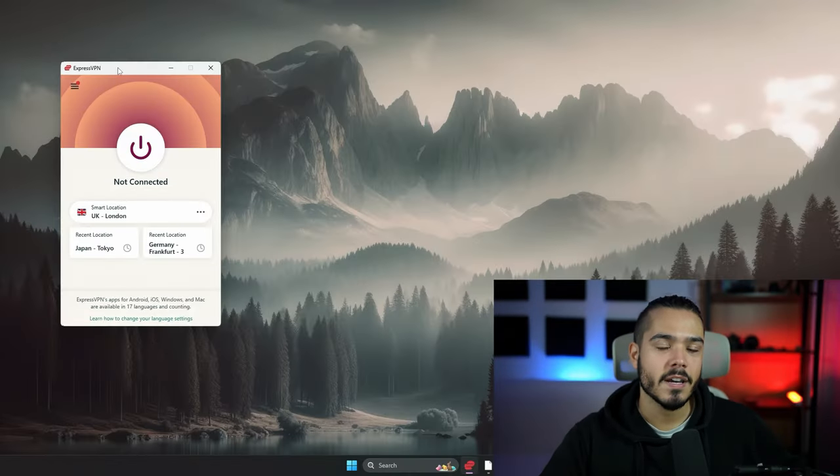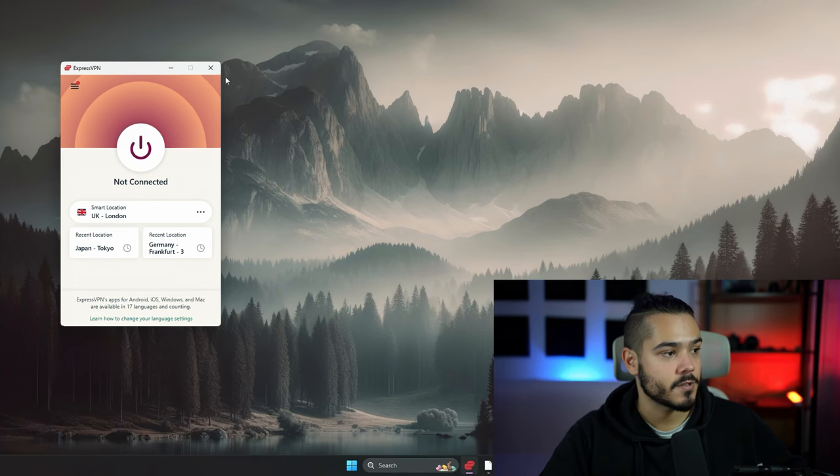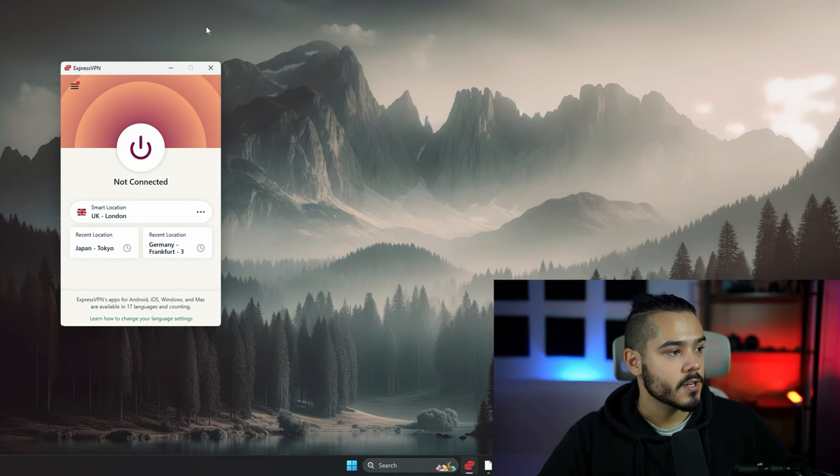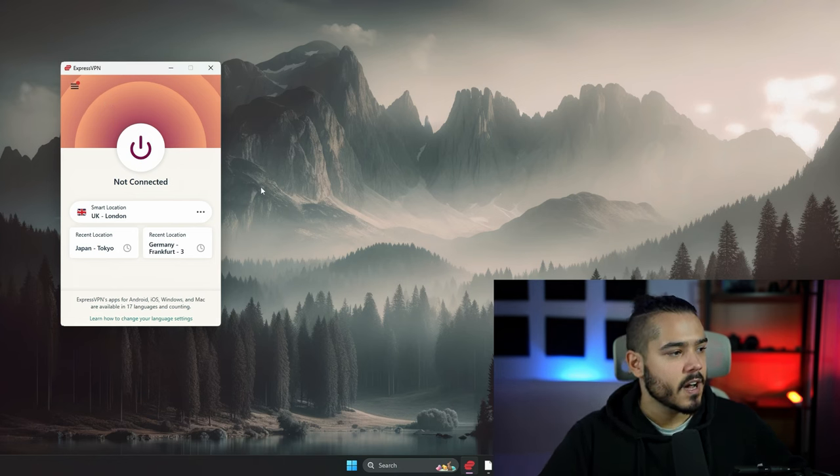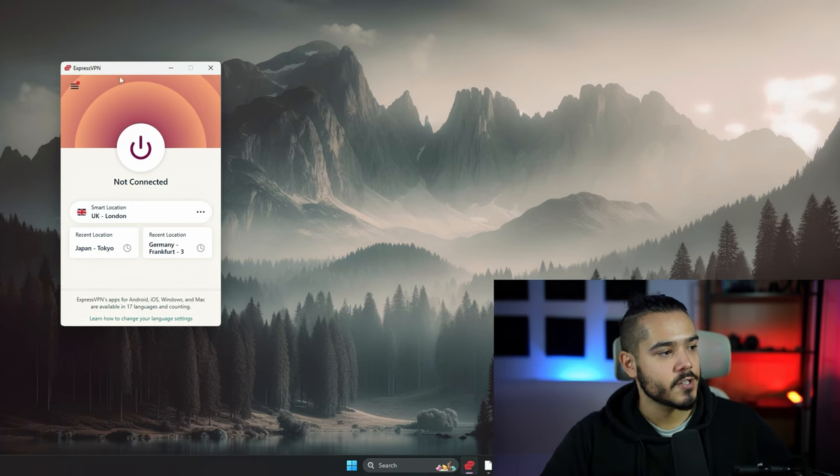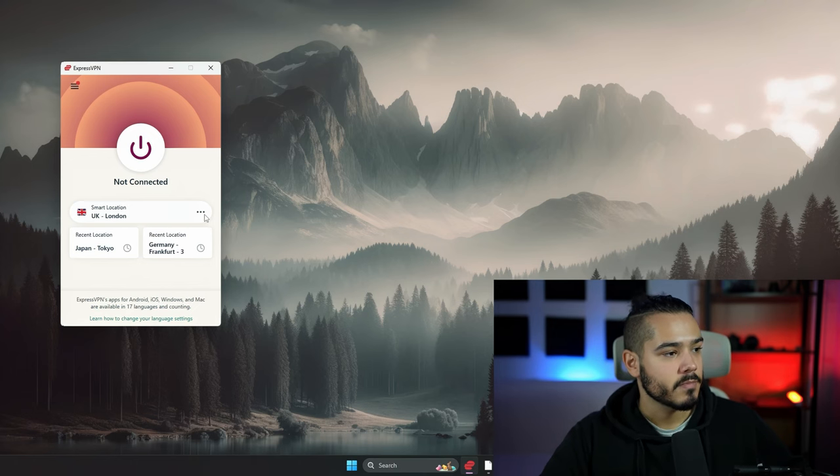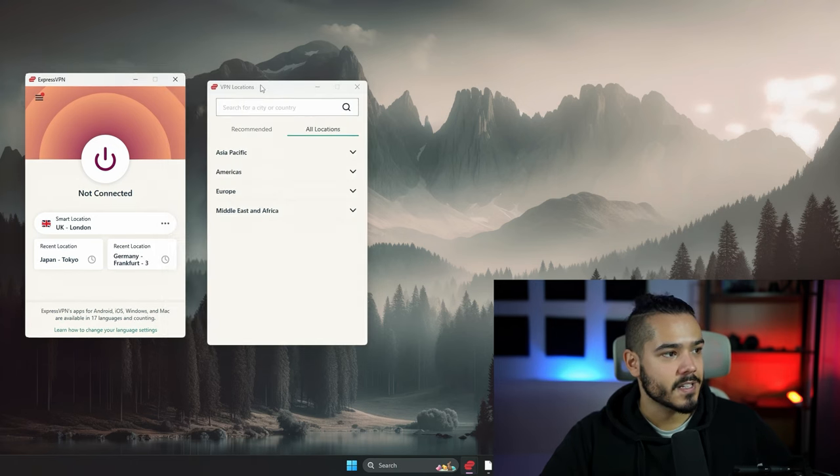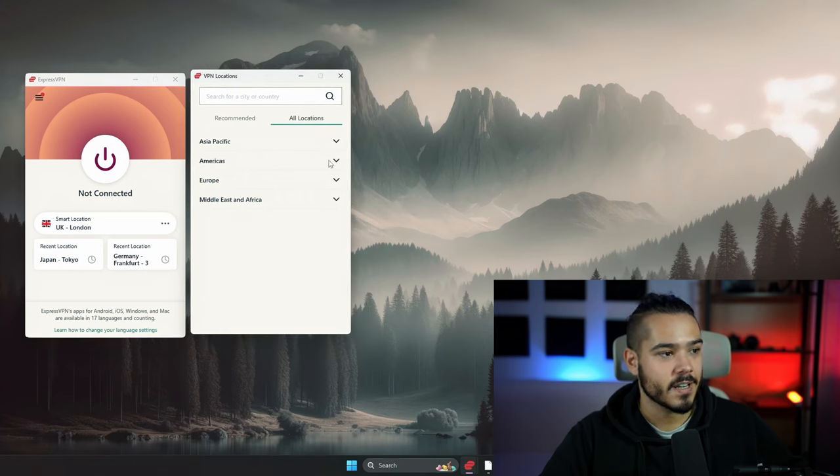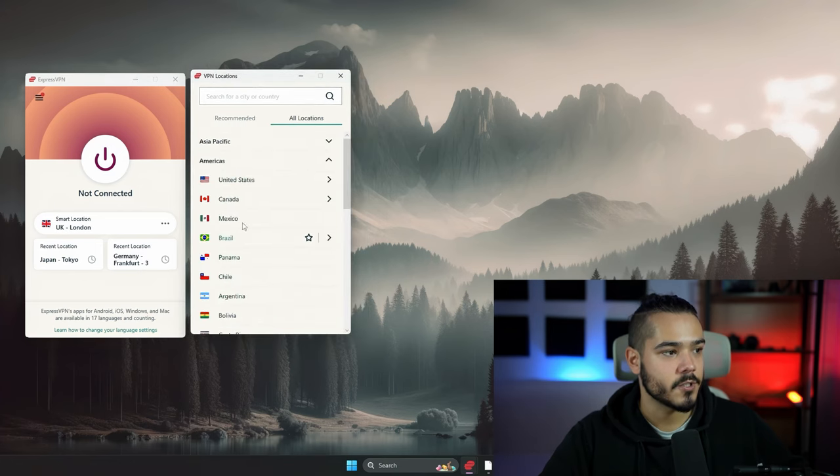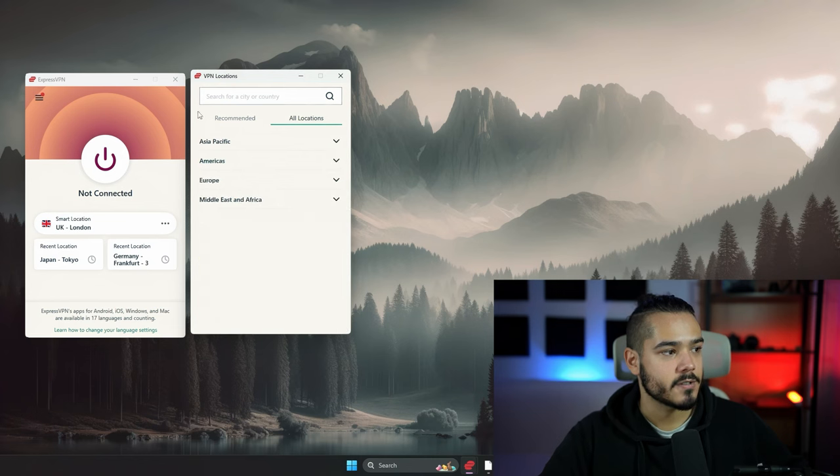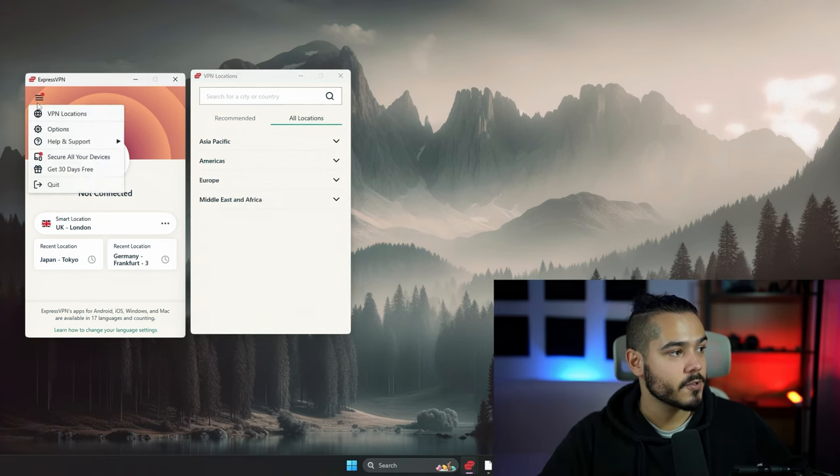When it comes to UI, I'm going to start with ExpressVPN. The overall user interface is very simple and easy to use. I don't like how there's no locations tab on the main screen. You actually have to click these three dots, then go to all locations, and then click these drop-downs to open up each country you can choose from. If I want to go to options, you click this and then go to options here.